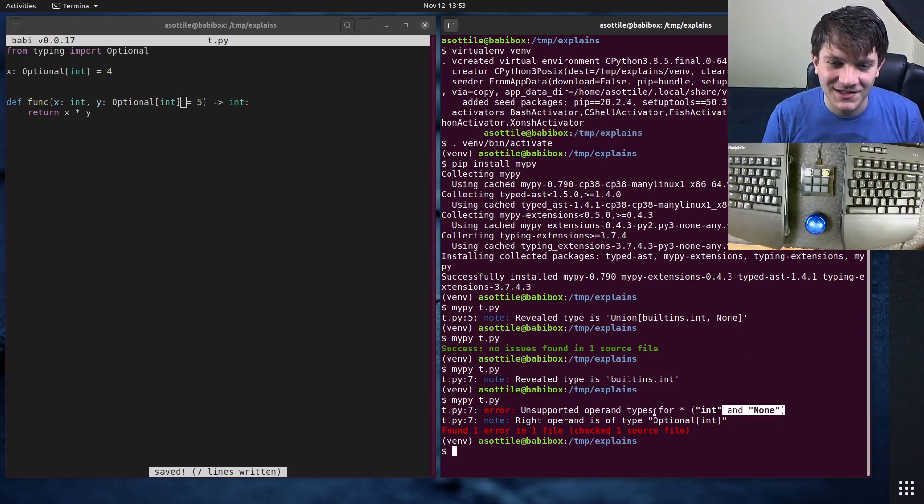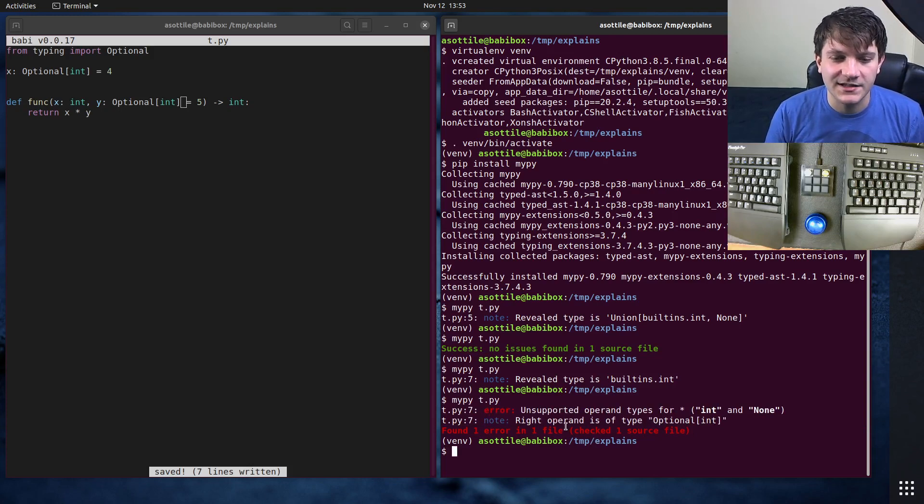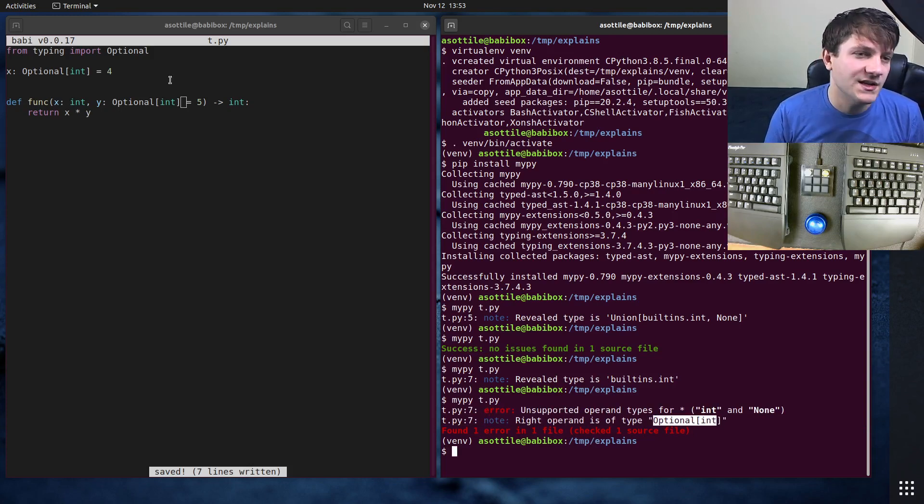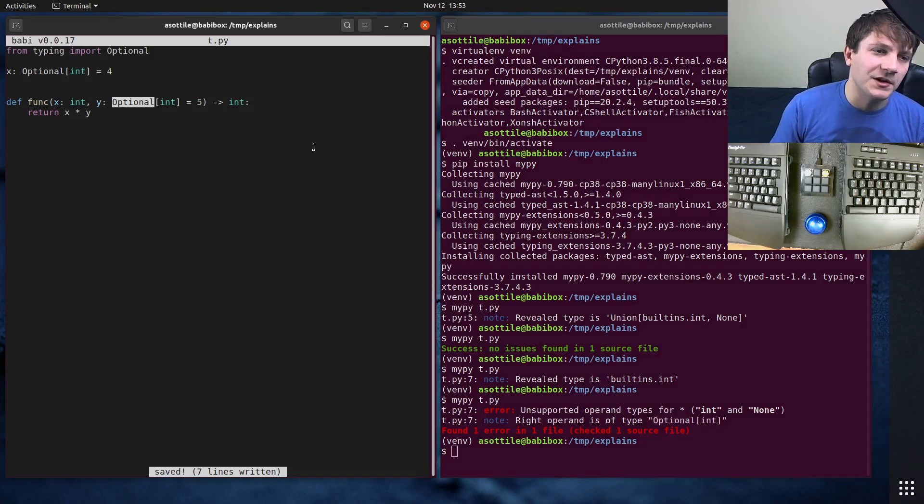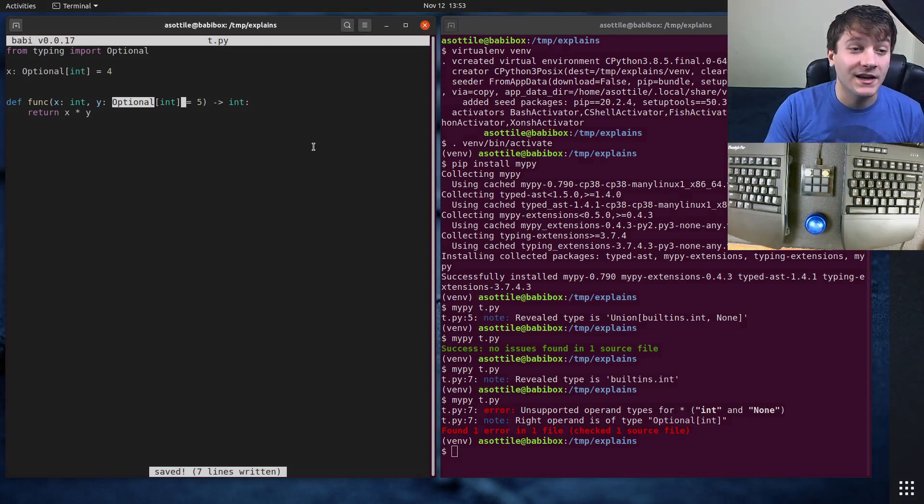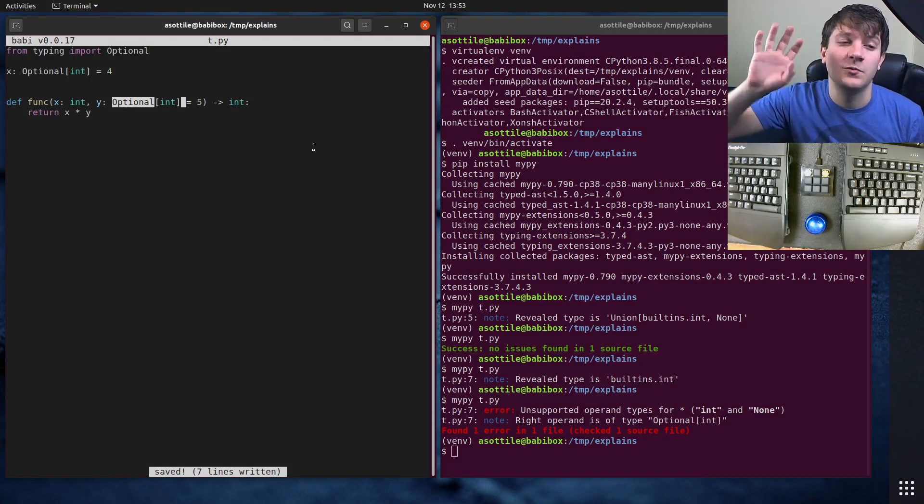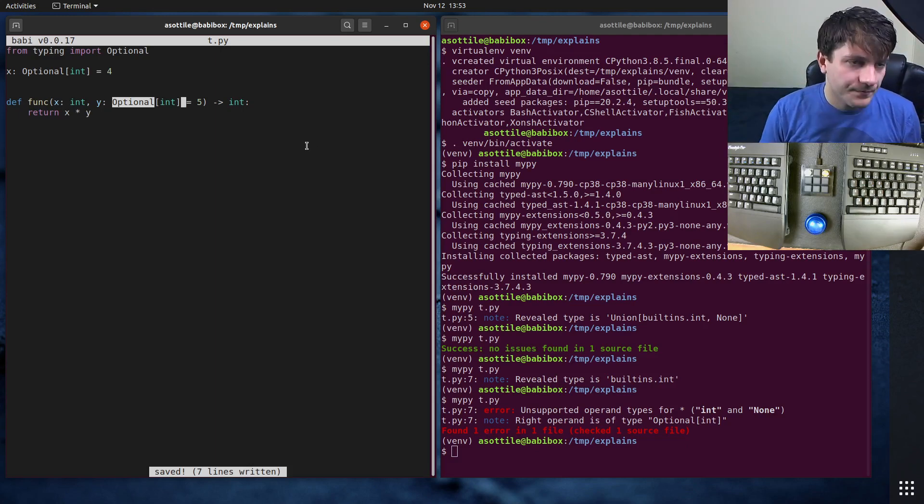What's going on here? Fortunately they give a little hint here that says the right operand is of type Optional int, and that came from here. And again, Optional int is just a shortcut for Union of int with None.